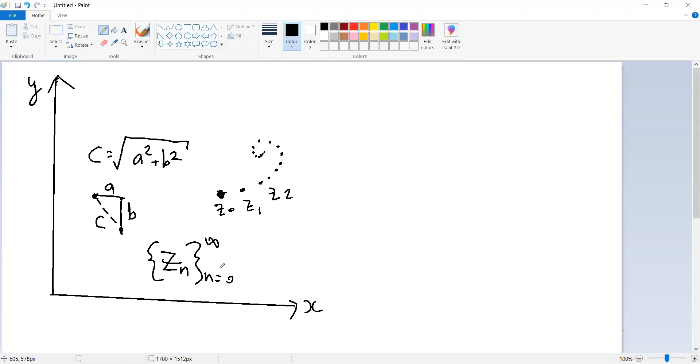are all closer together than that arbitrary positive number that you picked, however small, if N, if this number N is large enough, so to speak. So for any small number, there's going to be some point in the sequence, some cutoff beyond which all of the remaining elements in the sequence, all of the remaining points are closer together than that arbitrary positive number.